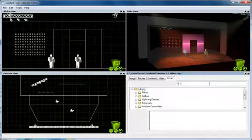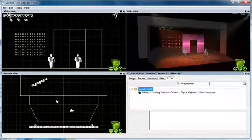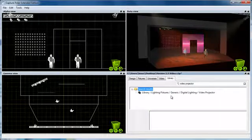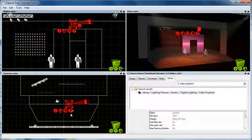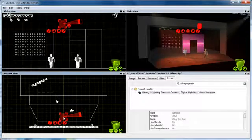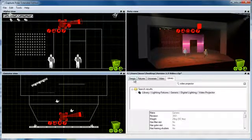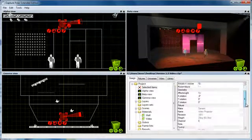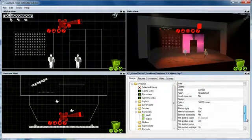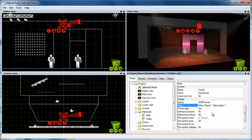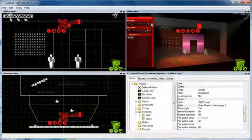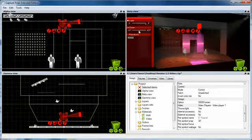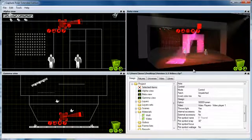I look up the video projector in the library and add it to my project. Then I'll go to its video property and hook it up to the video player I just created. Then all I have to do is turn it on to see the video projected from the projector.